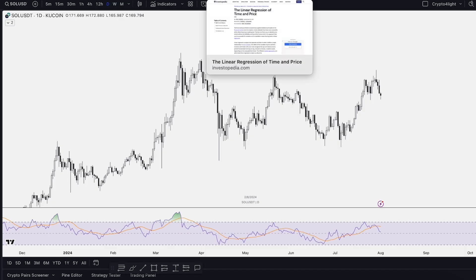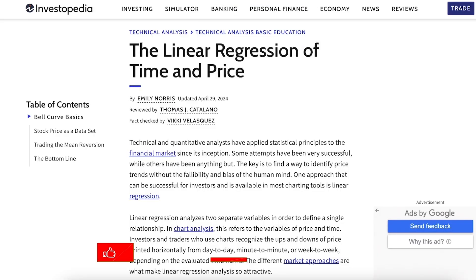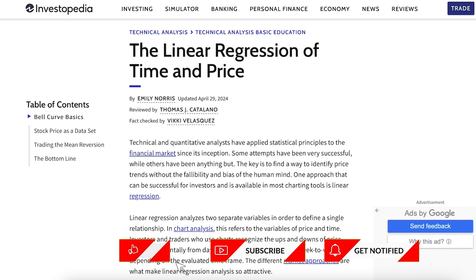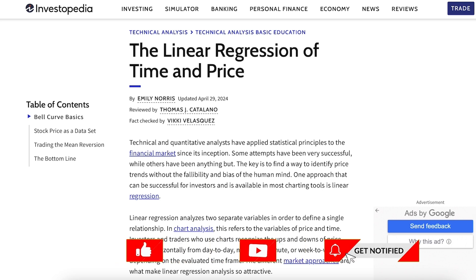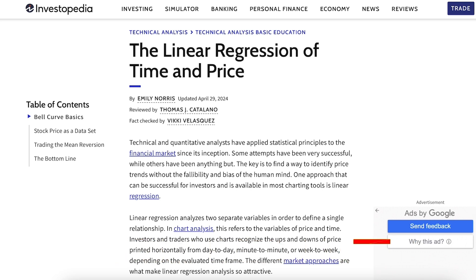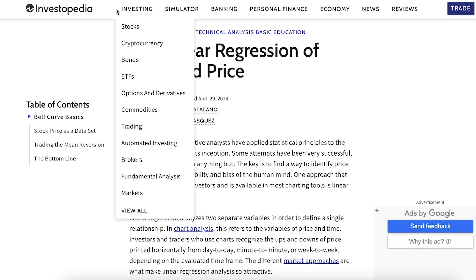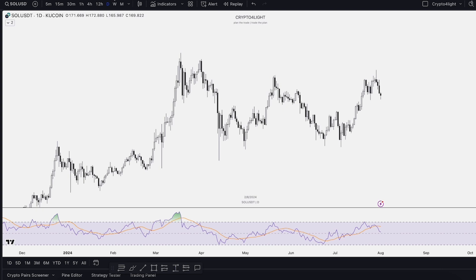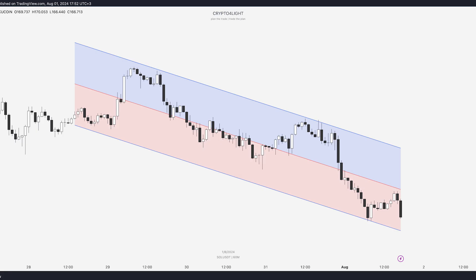If you have any questions, go always to Investopedia. It's totally a free source where you can find out almost all information you need about any financial question. I recommend you to read the linear regression of time at the price — this big article. It's more about the technical side, but I would like to show you in simple words an example of how it exactly works, how it looks like on a chart, and how you can use it.